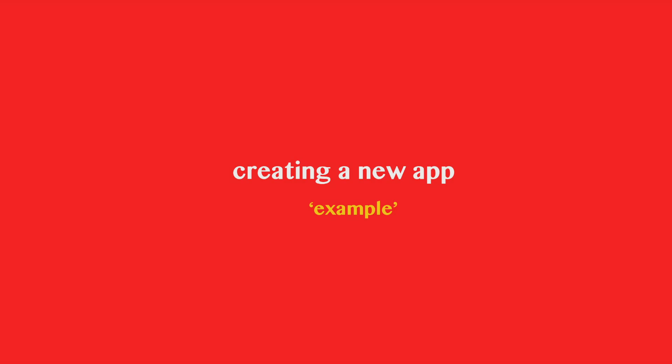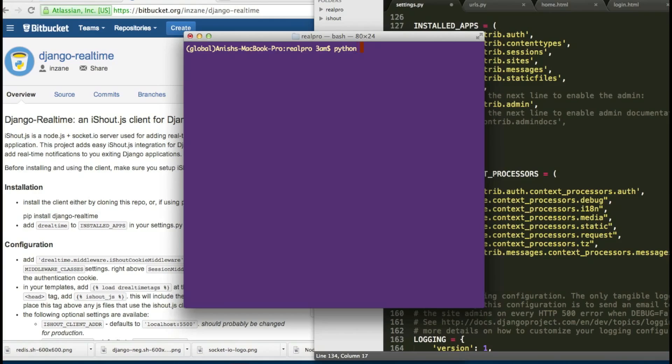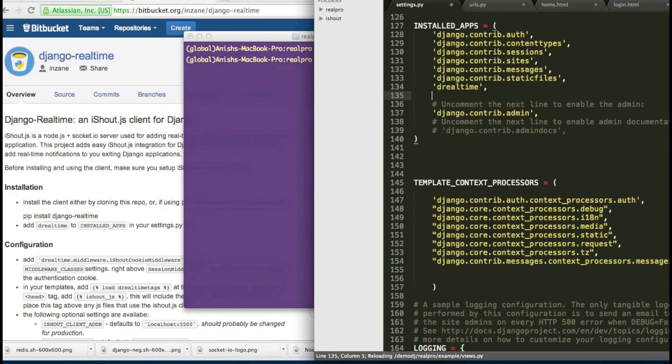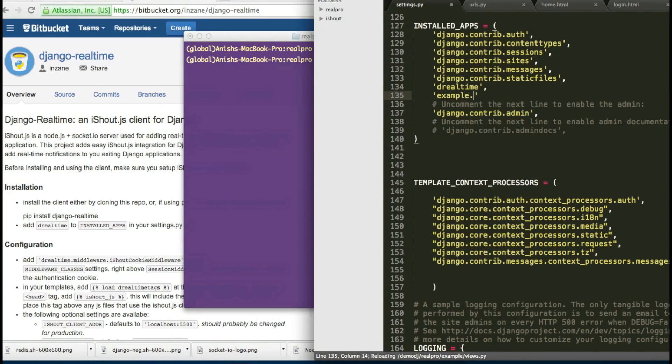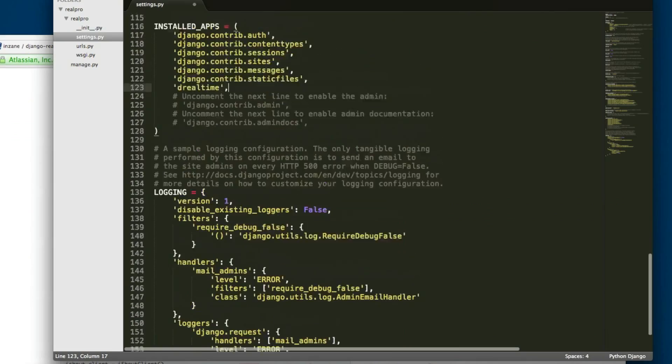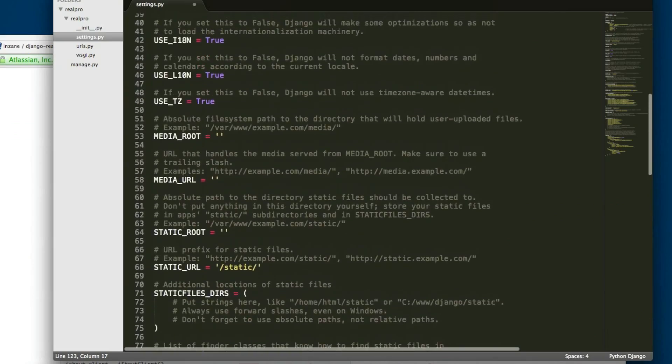I'm creating a new app called example. Python manage.py start app example. So I have to configure my middleware.